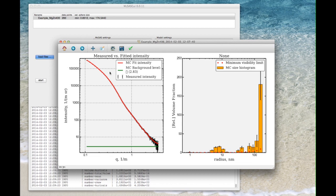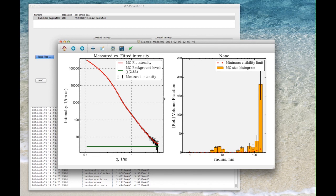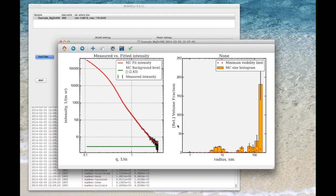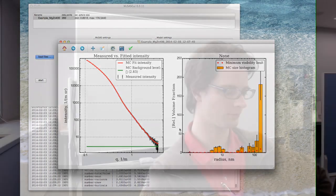As you can see the Monte Carlo method using spheres fits quite nicely to this data. The resulting size distribution is shown here on the right hand side with the radius on the horizontal axis and the volume fraction on the vertical axis.